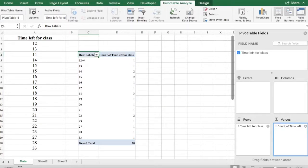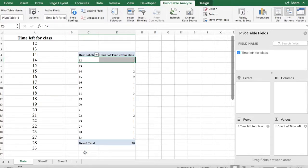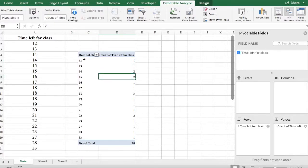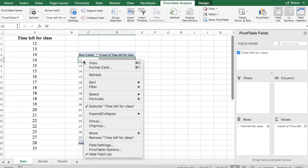Next we see our row labels column and we want it to be grouped. So how we are going to do this is we're going to click on it, right click, and select group.